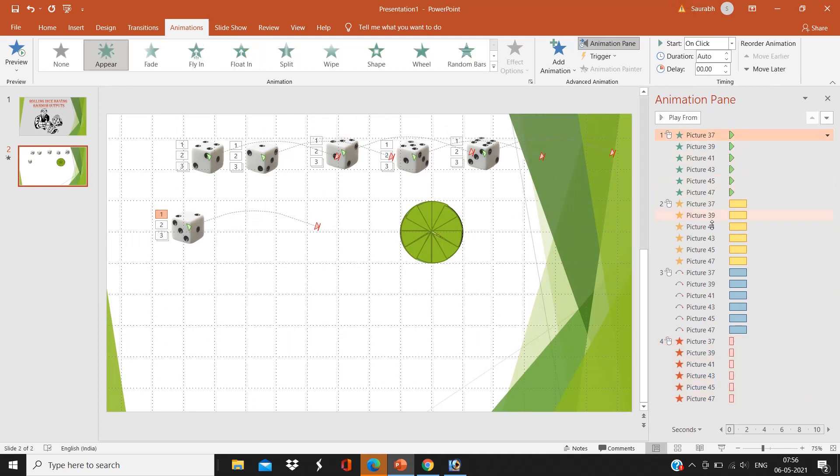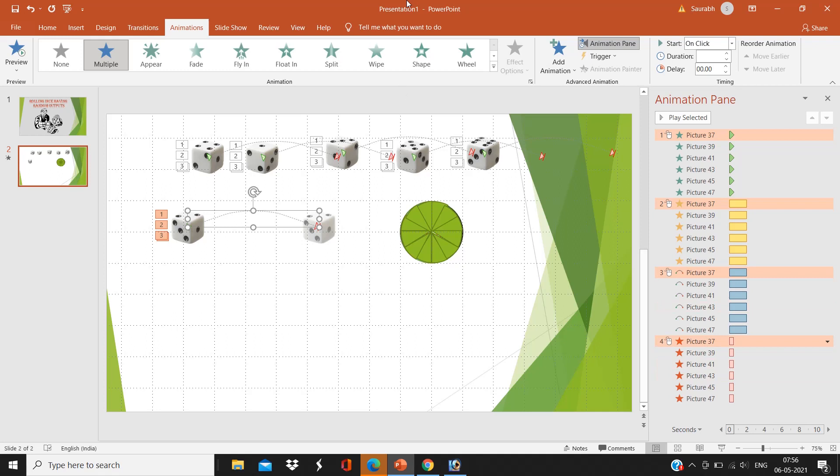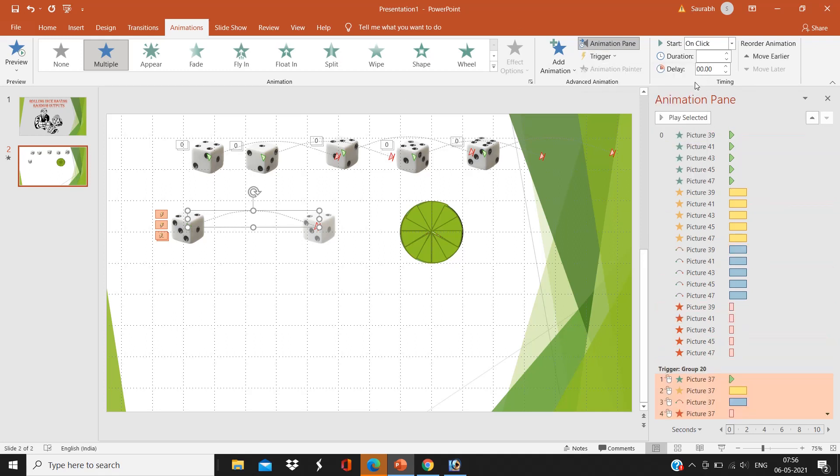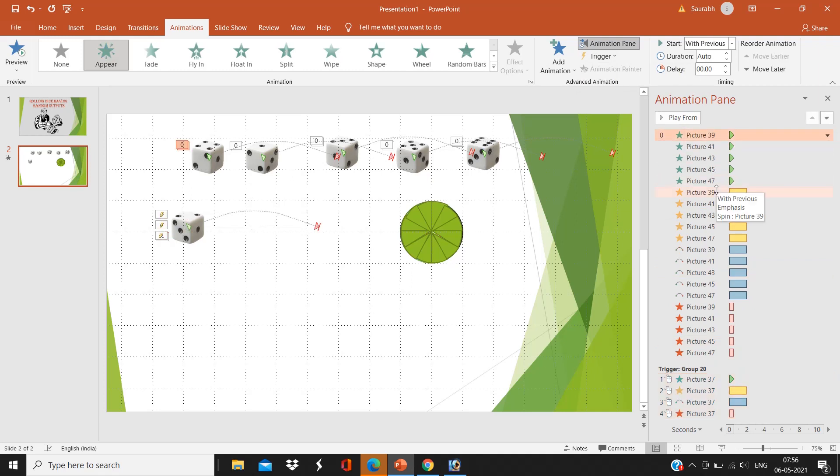Now select the first picture, Picture 37, and just give the trigger and group, the first group which is written here. We don't have to give the naming here. Now select the second picture and give the second group as a trigger point.